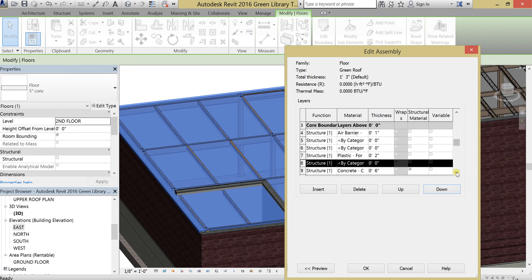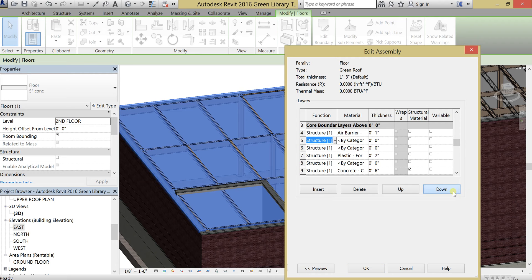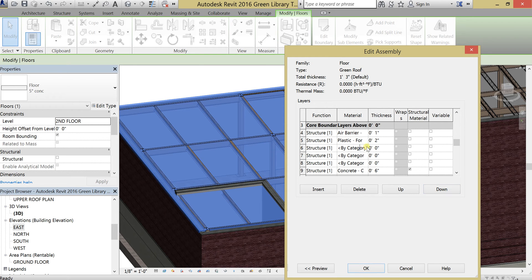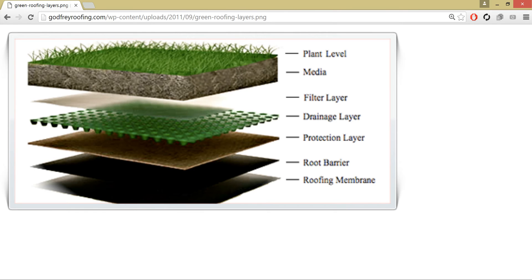So let me actually readjust these. Going down and going down. OK. So the first one, like we said, is the protection, then the roof, then the roof membrane.